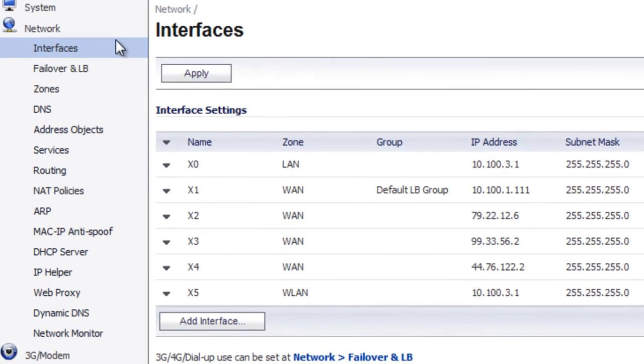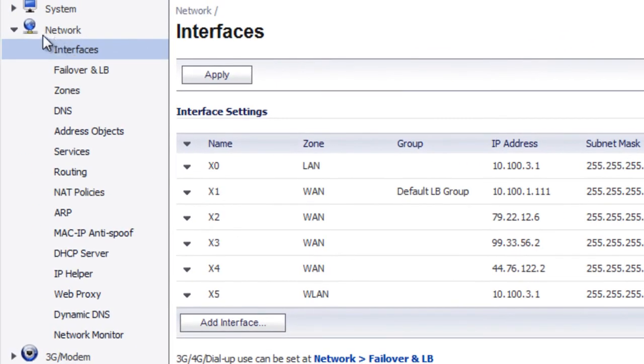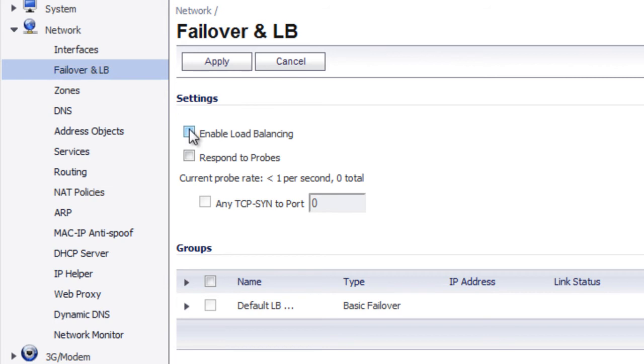Inside the SonicWall, we'll go to network, failover, and load balancing. First thing you want to do is make sure that you have enable load balancing selected.